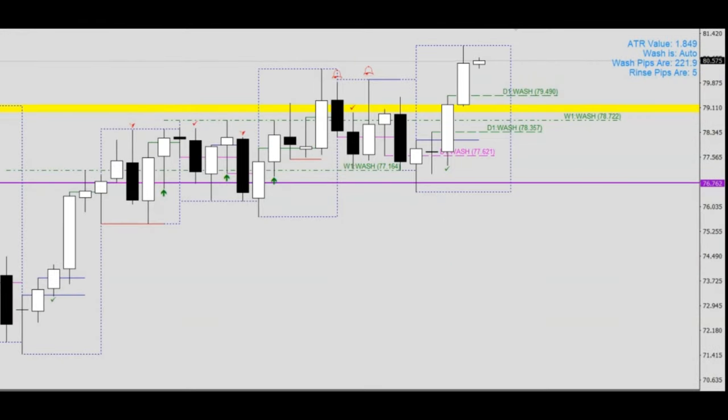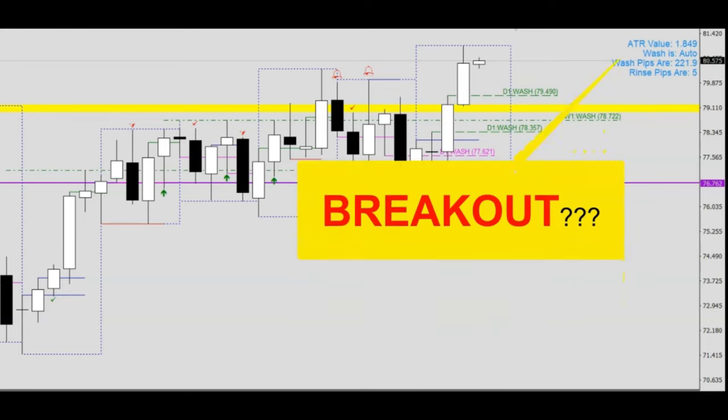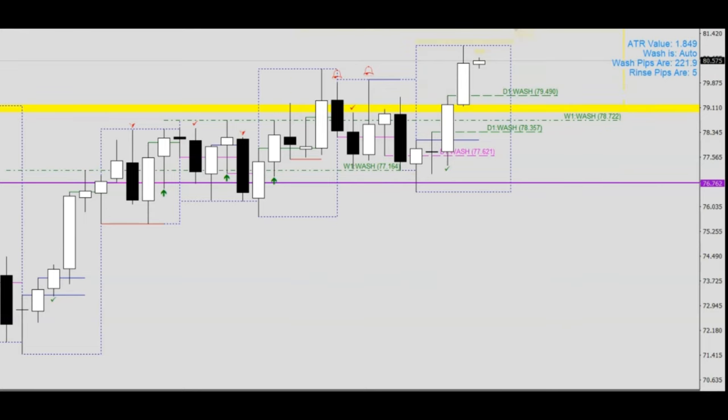Now that price has broken above the yellow zone of resistance, let's see if this momentum will continue and lead to a true breakout in U.S. oil.